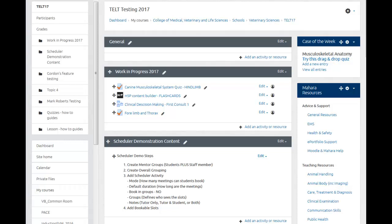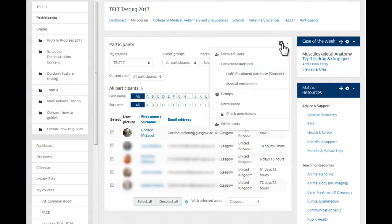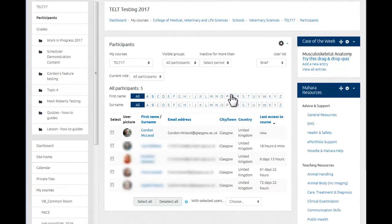So when I'm setting up the scheduler activity, this could potentially be used as one activity for multiple members of staff across an entire cohort of students. The first thing I want to do is to set up groups so that the students are assigned into the correct groups with the mentor. So to do that, I will simply go to the participants and use the little cog to select groups.